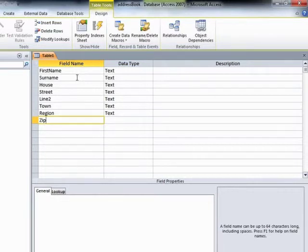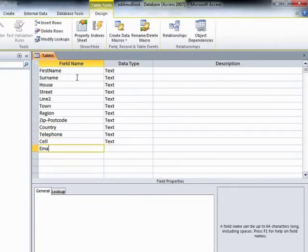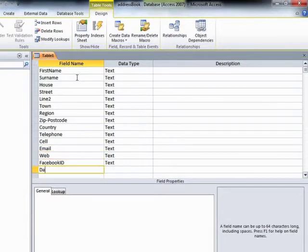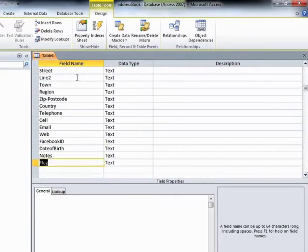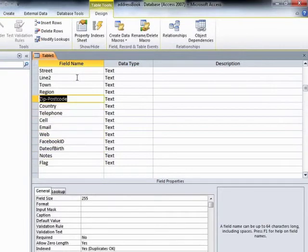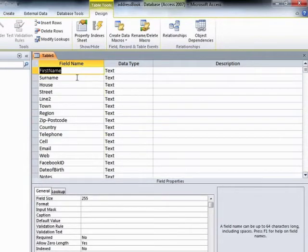We can use hyphens or underscores. Notice I missed out the forward slash as well, because that could cause trouble in the future. So I'll enter: country, telephone, cell, email, web, Facebook ID, date of birth, notes, and flag. Those are all my fields now entered without any spaces, just so we're not going to cause any headaches in the future.